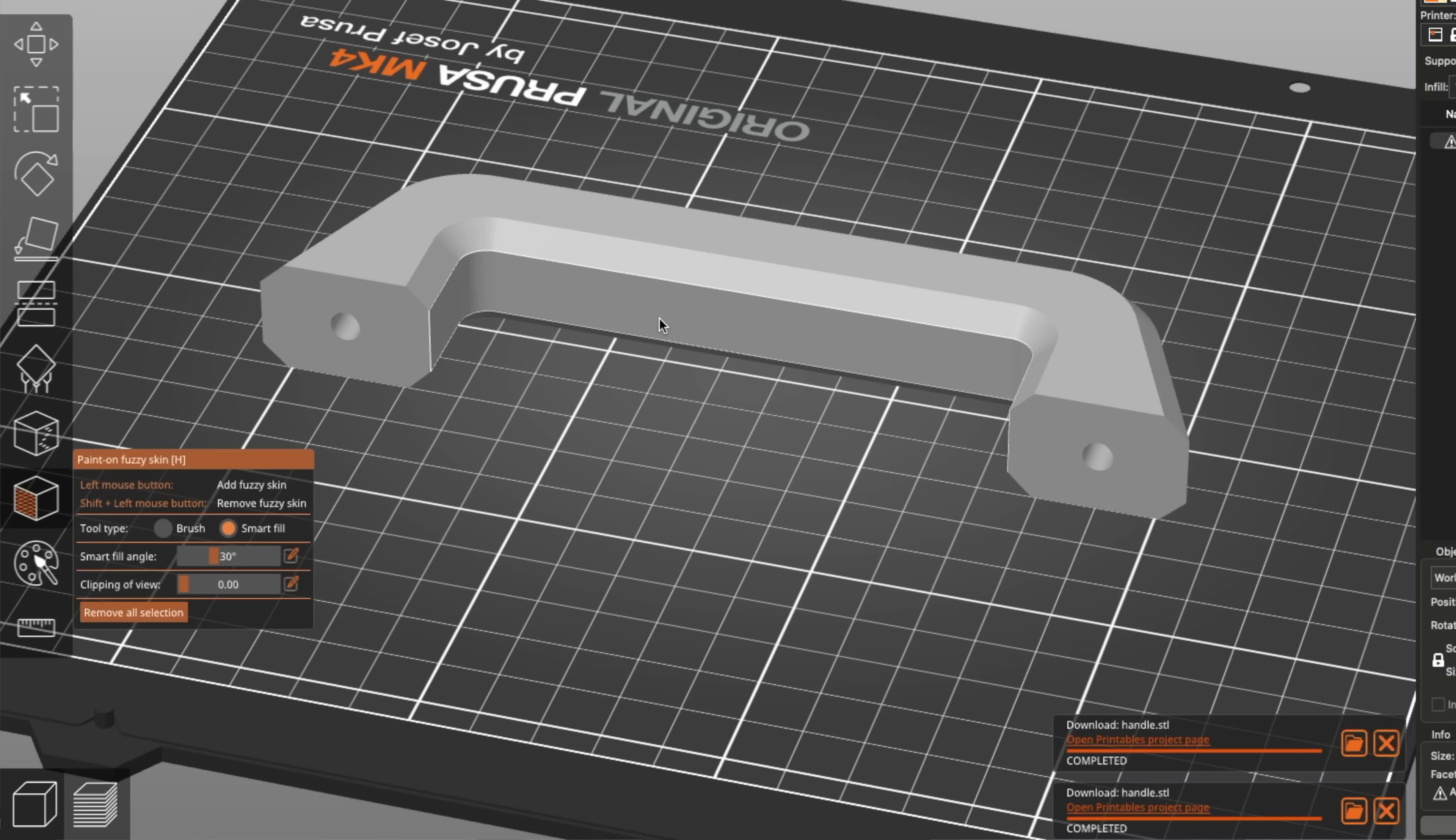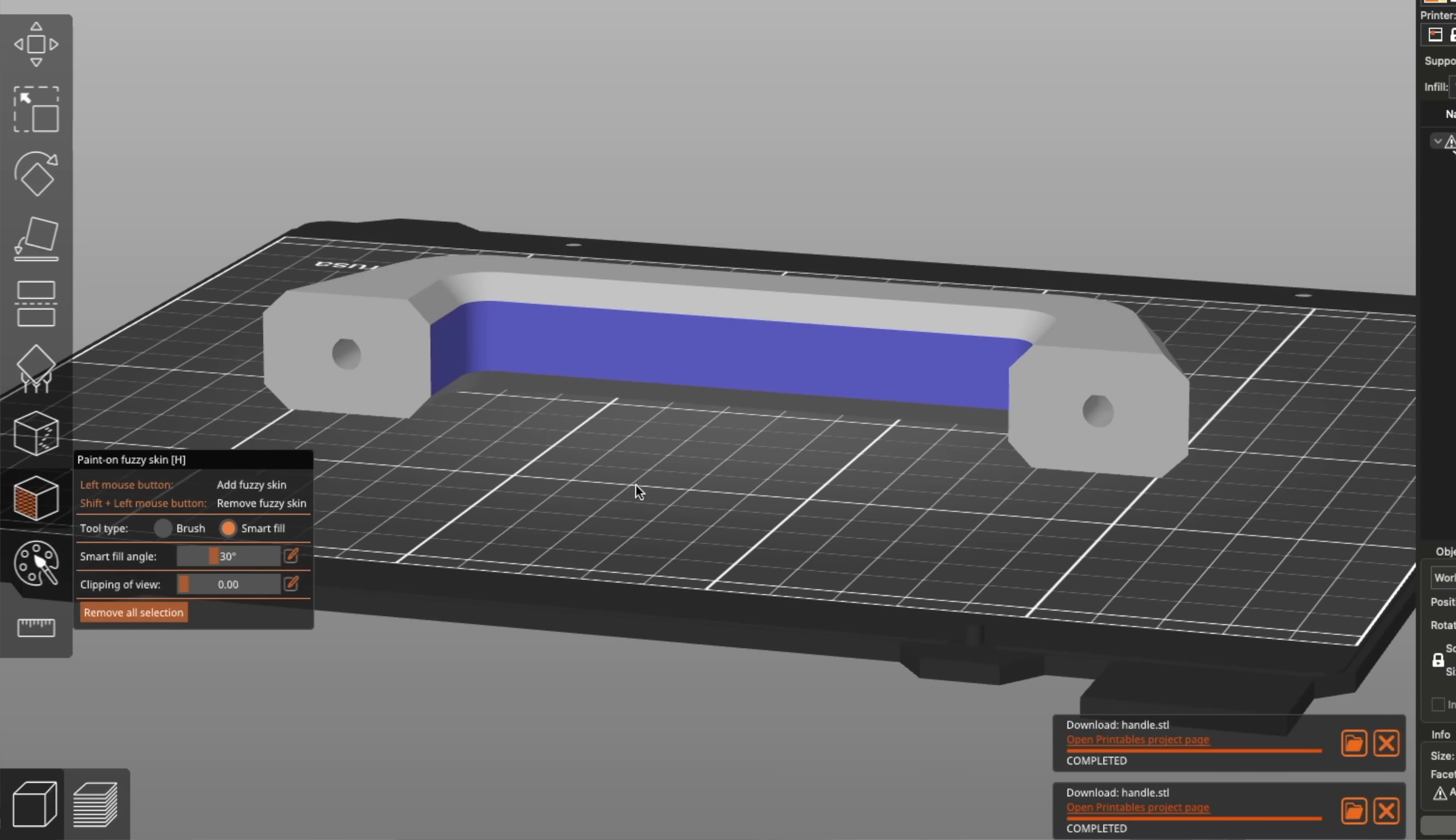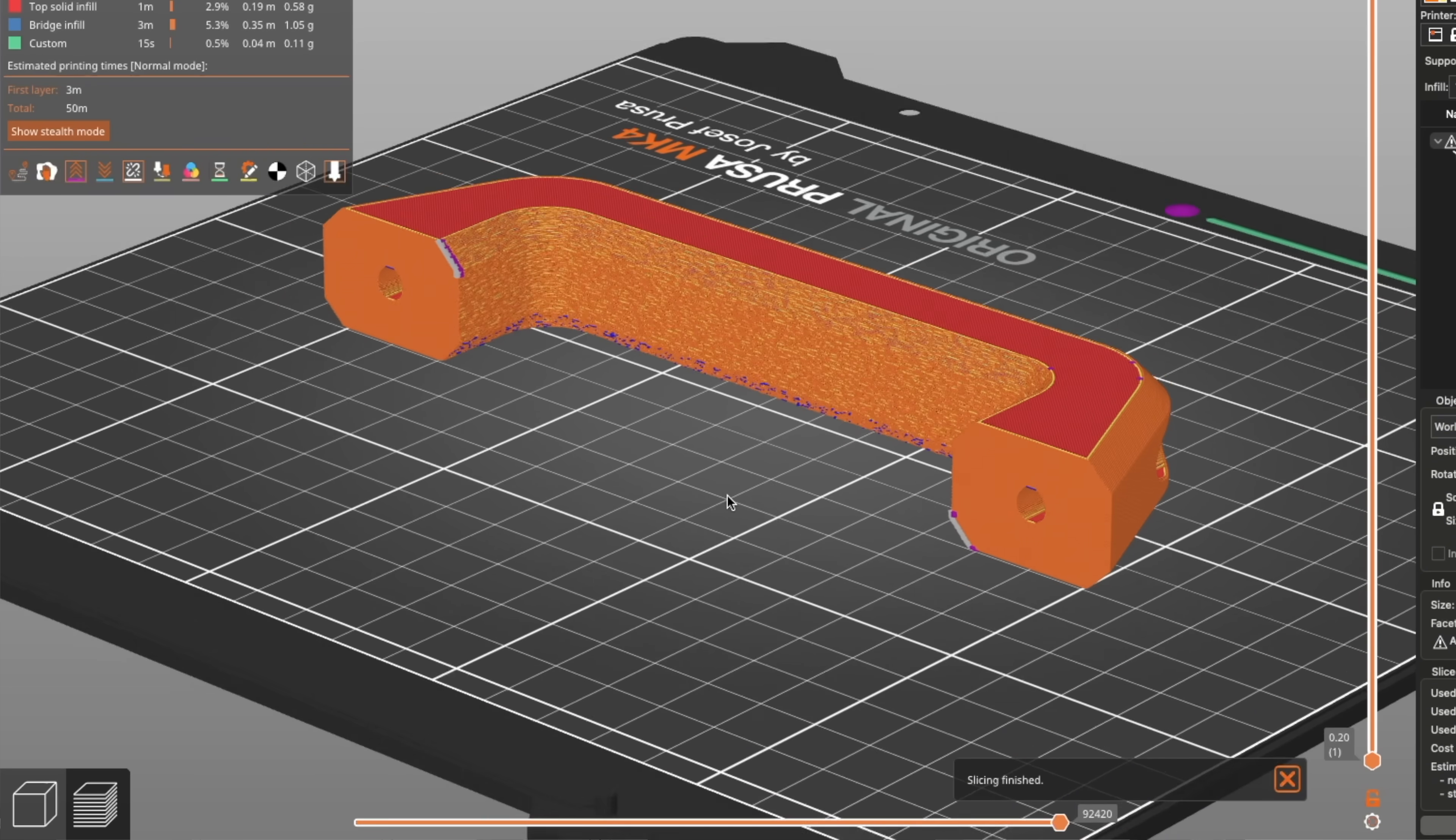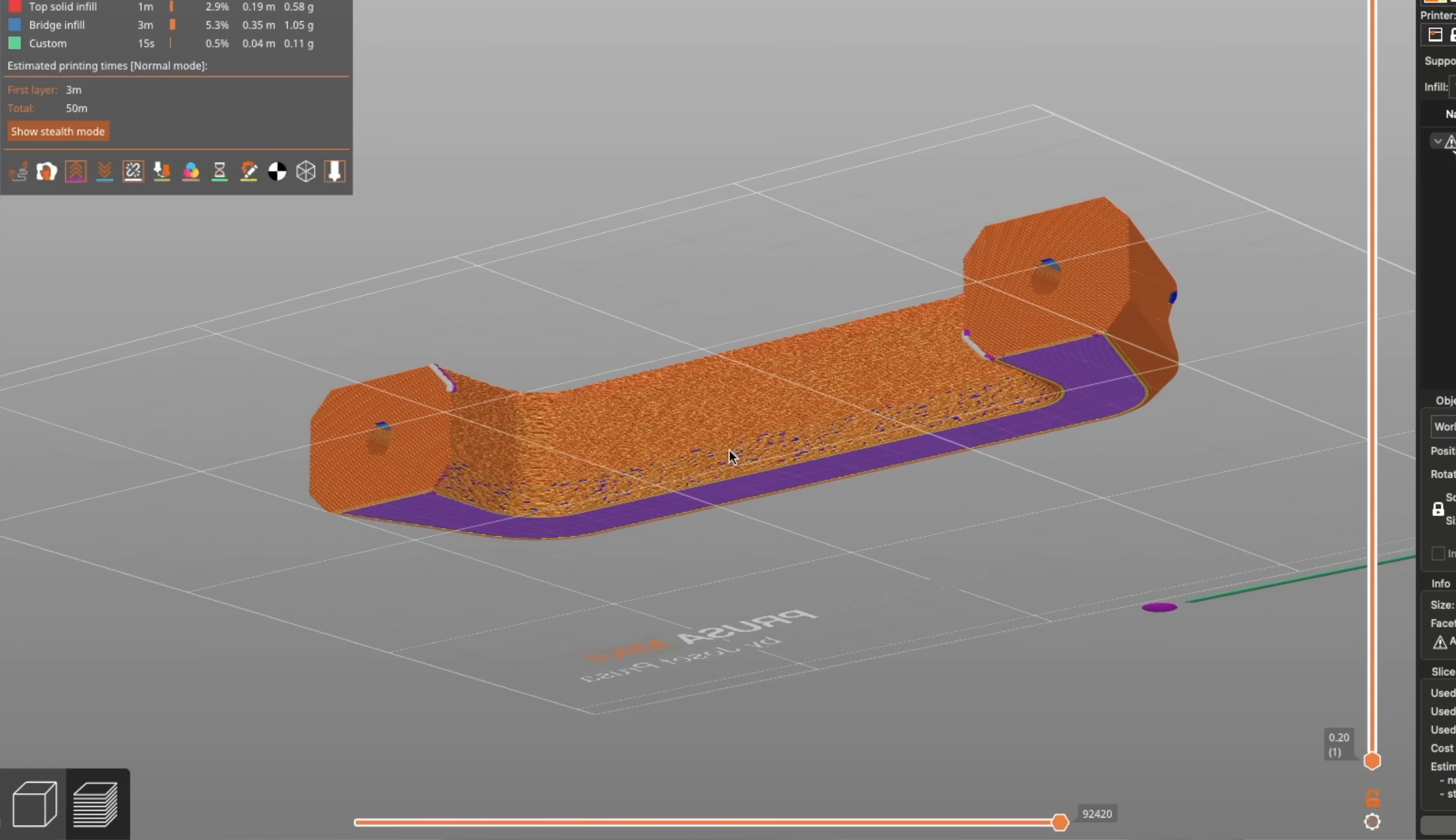With this, you can brush on and easily specify the areas of a model you want it applied to. It works similarly to the PaintOn supports or painting tool that has been in PrusaSlicer for some time.